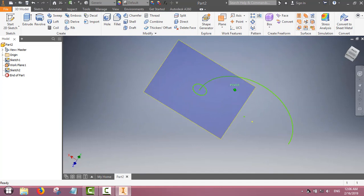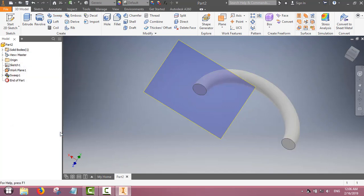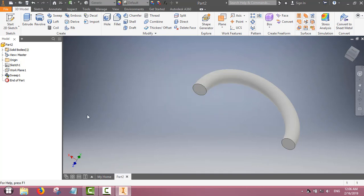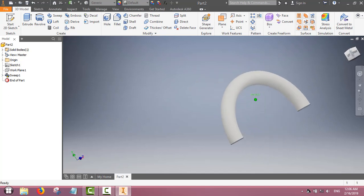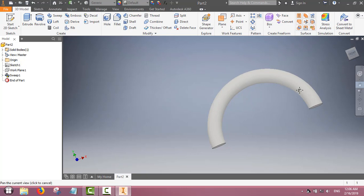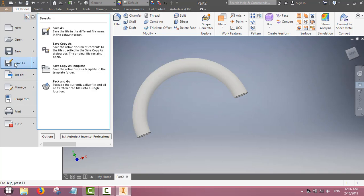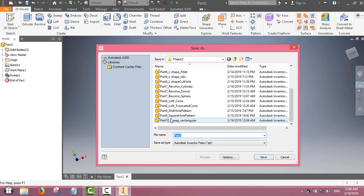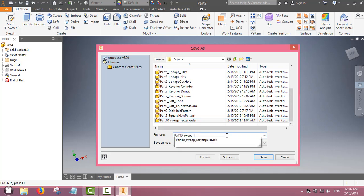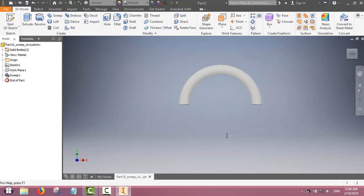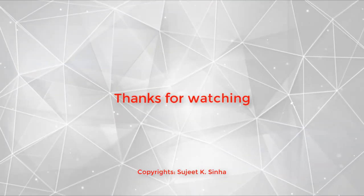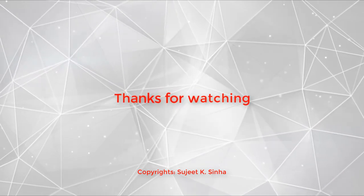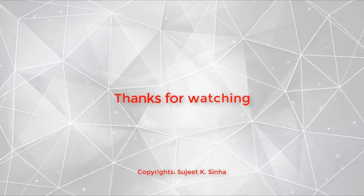Now we will sweep this circle along this curve using the sweep command, and the software automatically does the sweeping. Now we have made a semi-circular solid using the sweep command.